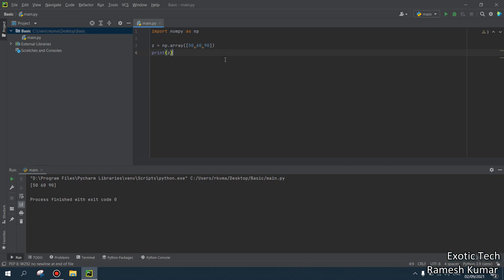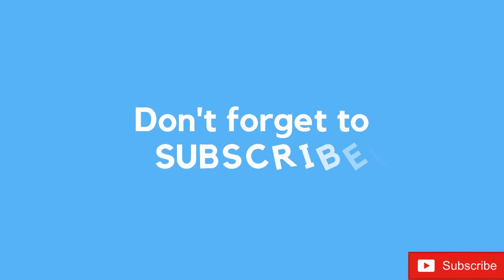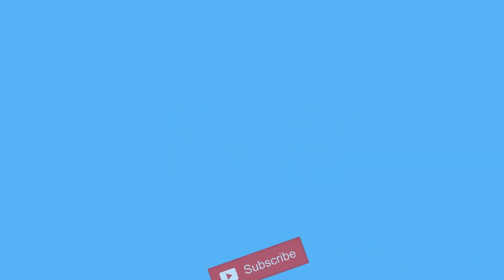I hope you liked this video. Don't forget to hit like and subscribe my channel. Thank you very much.